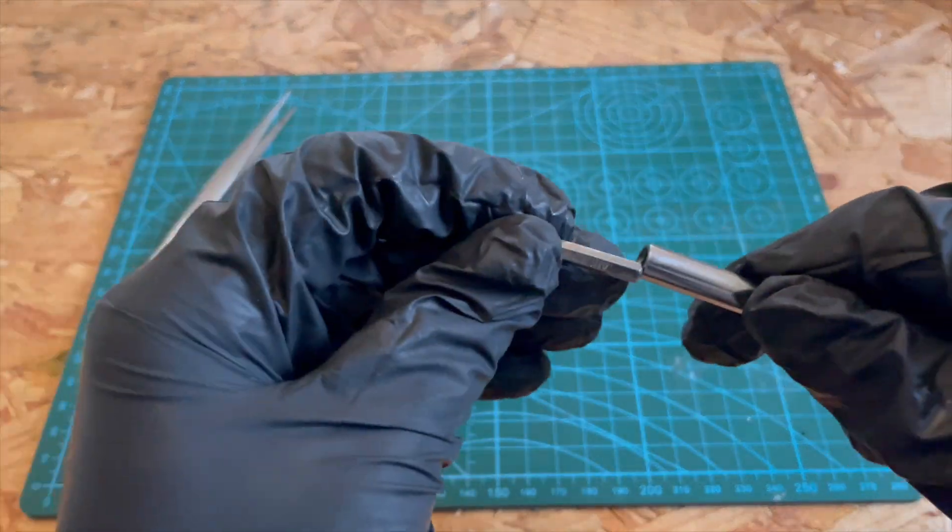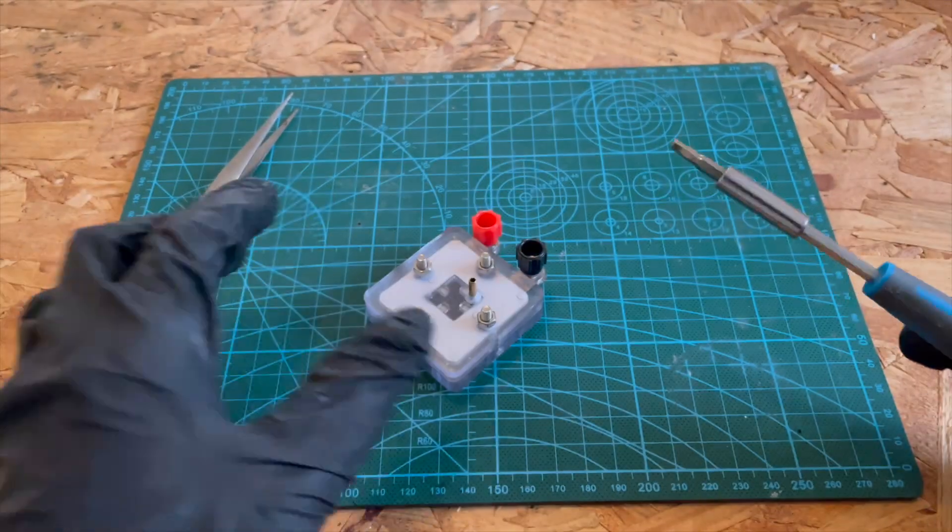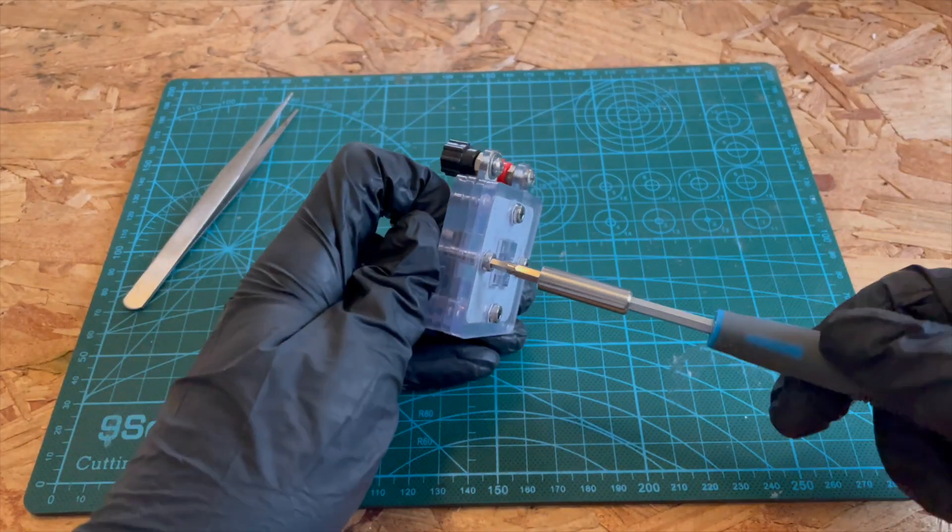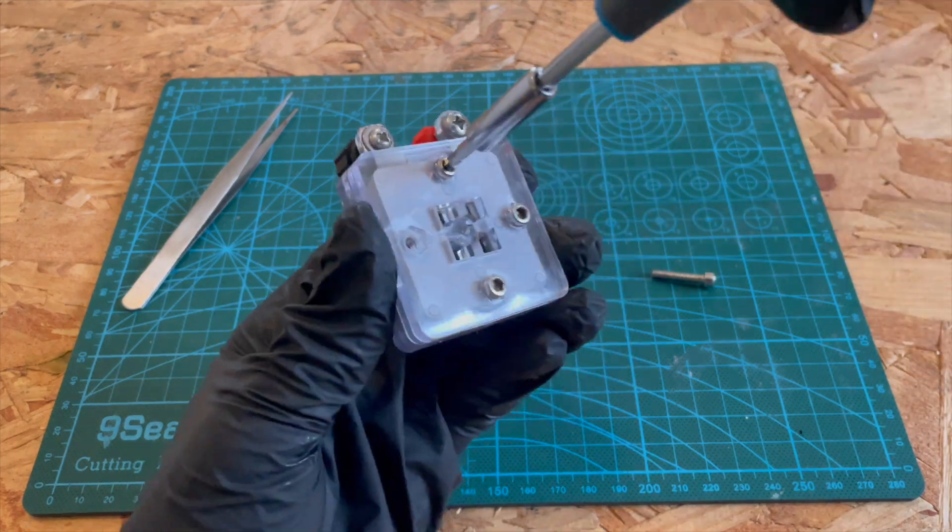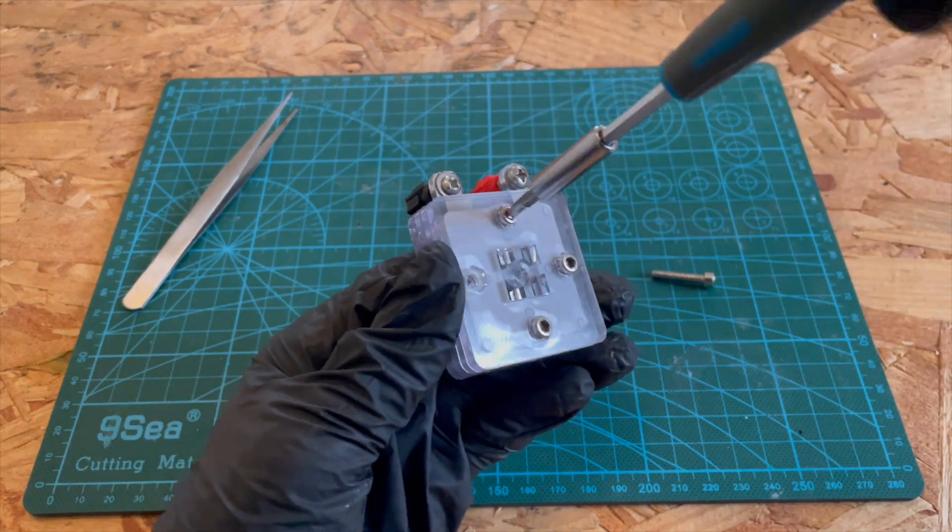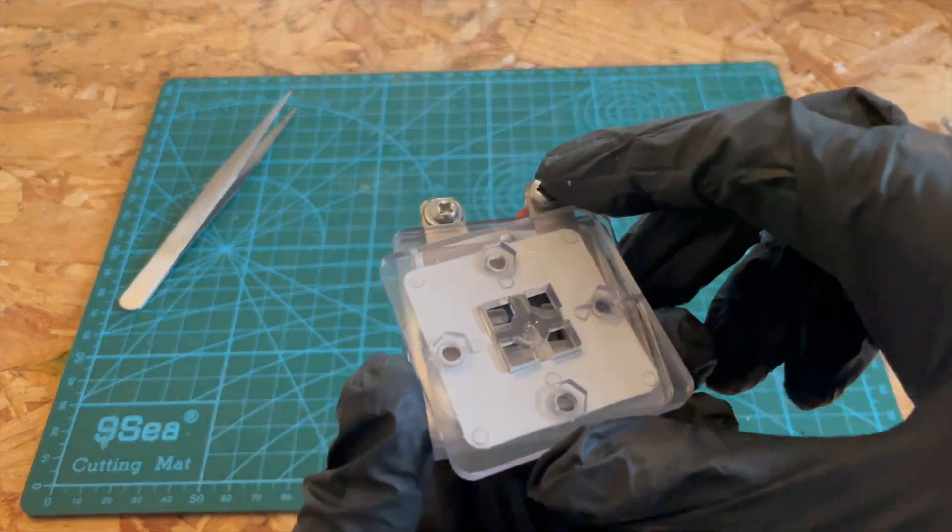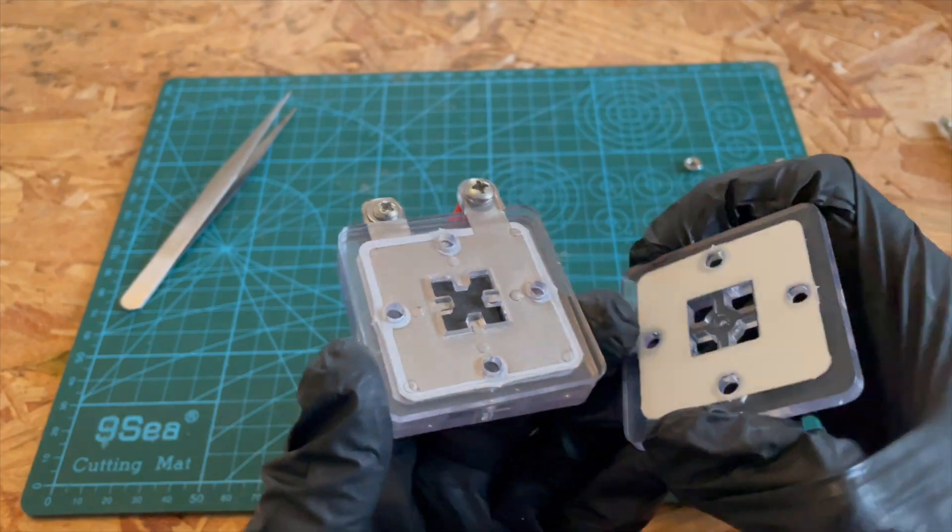So first of all we're going to take this thing apart. Okay, so this thing is actually quite simple. There's just a few bolts and some acrylic pieces holding everything together.